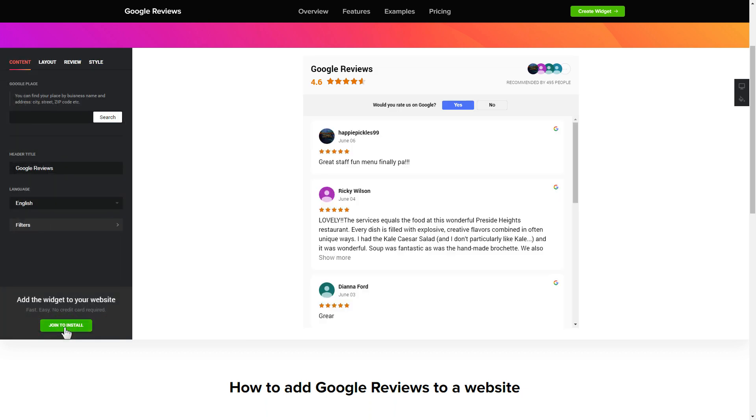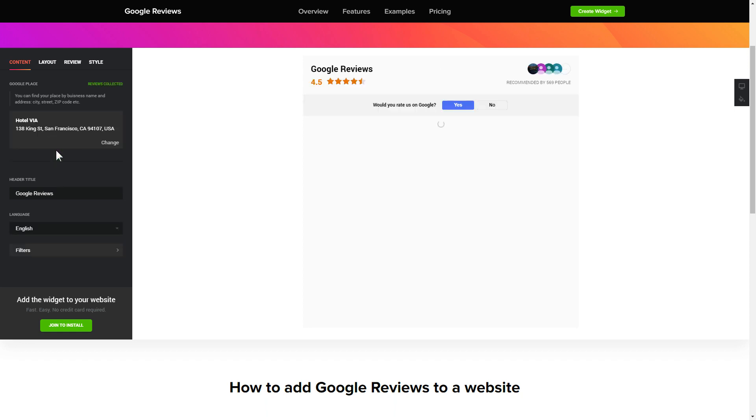To display your Google reviews on your website, enter your business name and address, city, street, zip code, place and click apply.